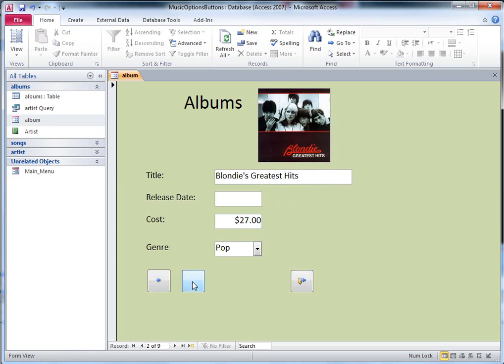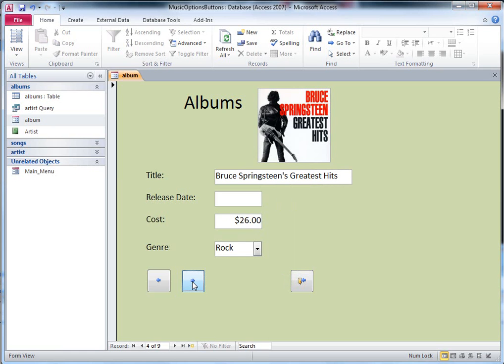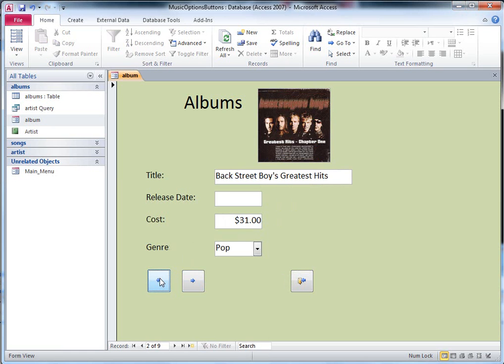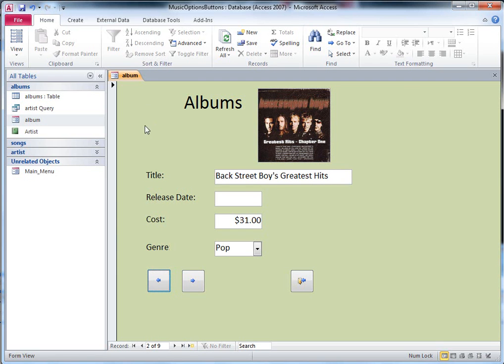And then once you've got all the images in, you see what I mean by the fact now that I've got a different picture in each record. If all I did was insert a picture onto the form, I'd see the same one on every one. So this is an OLE object data type. Okay. Good luck doing that.